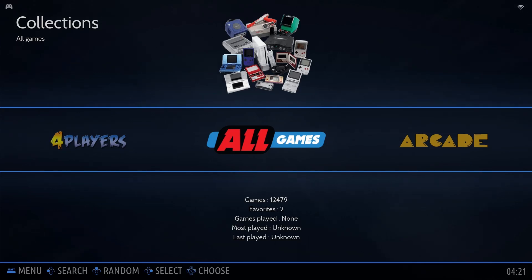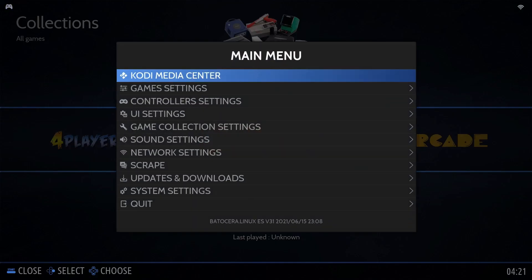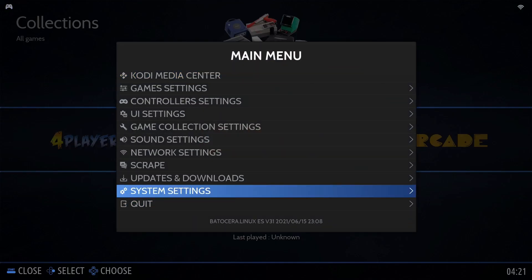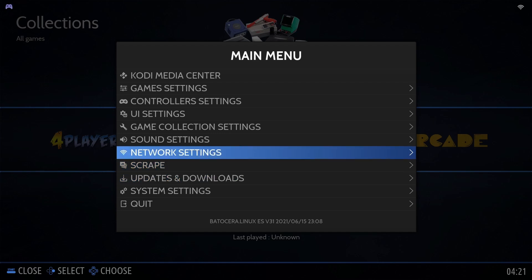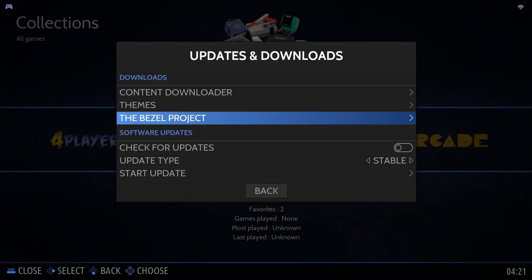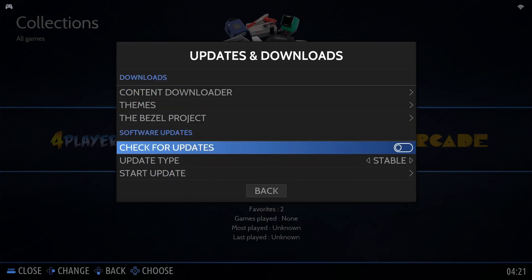Right now we are inside the Sonicon Amazon OS or Batocera. Press start to bring out the main menu. On the bottom you can see we are currently with Batocera V31. Enter updates and downloads. There's the software updates section.